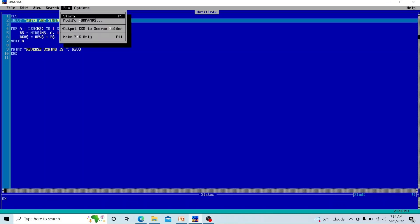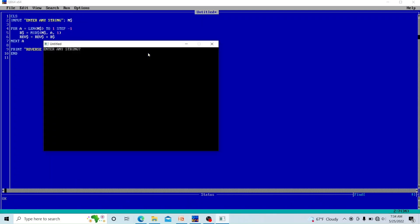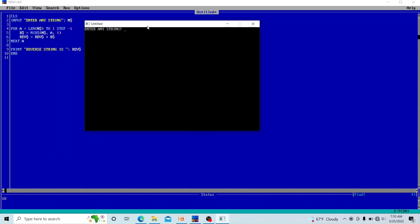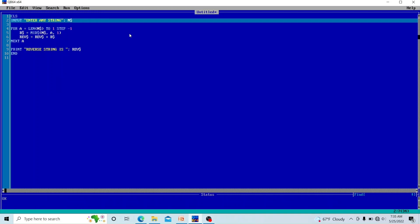What is reverse? I will show you with an example. So now you can see it is asking for a string. You can enter anything of your choice. Let me enter 'Nepal' as the string. The reverse of the string is 'LAPEN' - reading from the last. And this is the reverse of the string. You can enter a different string with multiple characters and it will display the reverse.